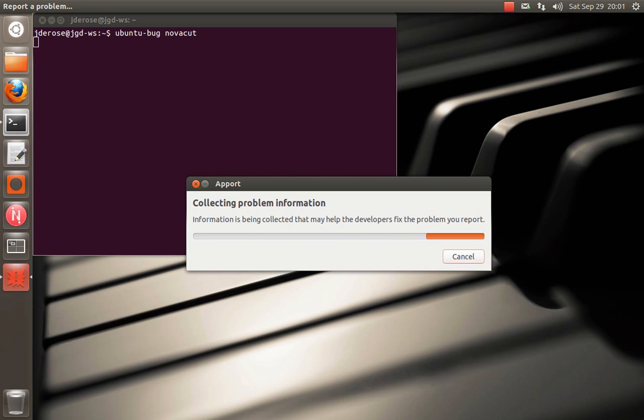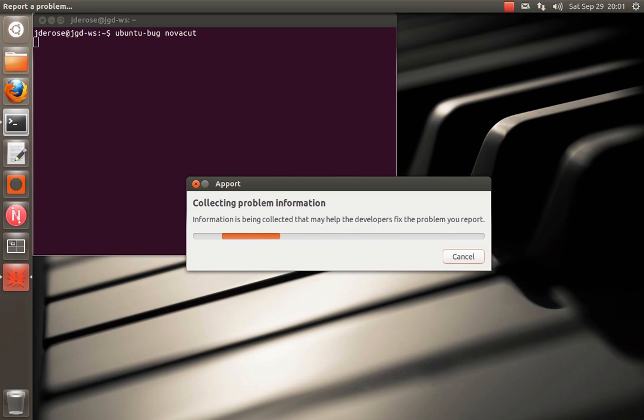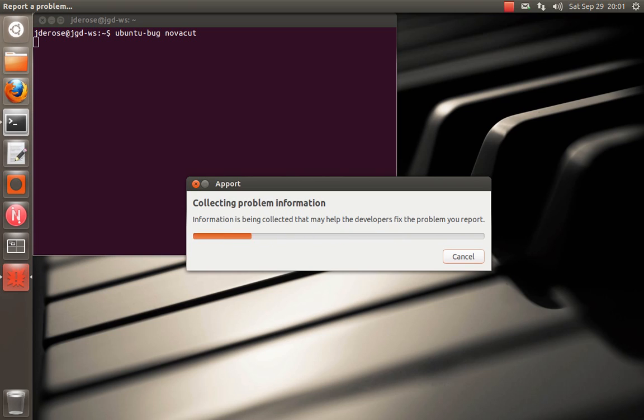And what this will do is attach a lot of useful information to the bug report. So we'll know what Ubuntu release, what architecture, what exact NovaCut package version, and then it also grabs the log files. So this just gives us a bunch of information that can help narrow down the problem without having to have a big back and forth on the bug report.